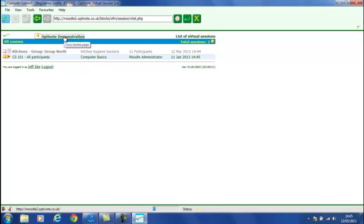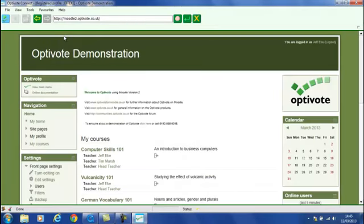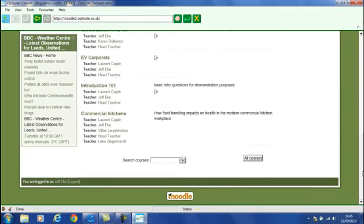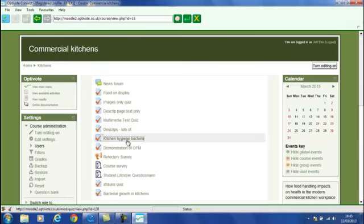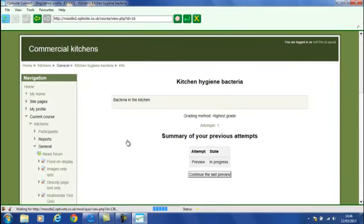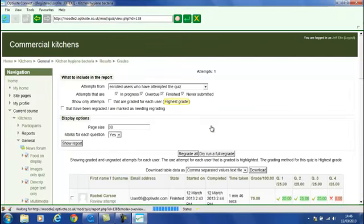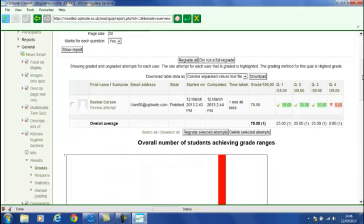At this point we probably close the projected image down, whilst we review our results. There are various ways to do this. Let's go back to Moodle itself. Let's pick up the course that we've just been working with, which was Commercial Kitchens, and have a look at the quiz that we've just run. Viewing the attempts now, we'll show the live attempts.